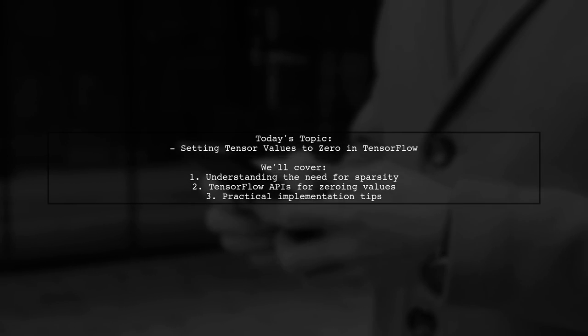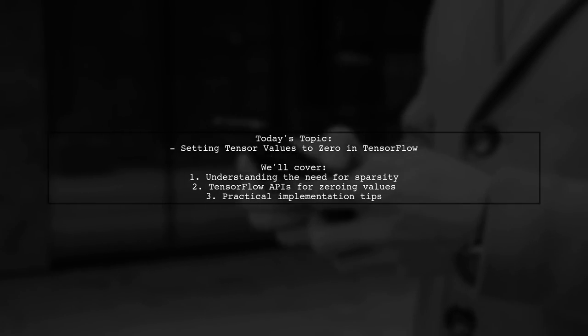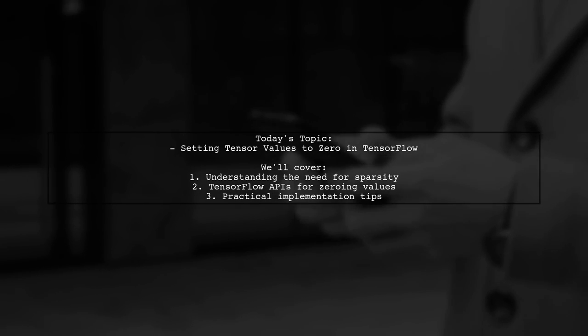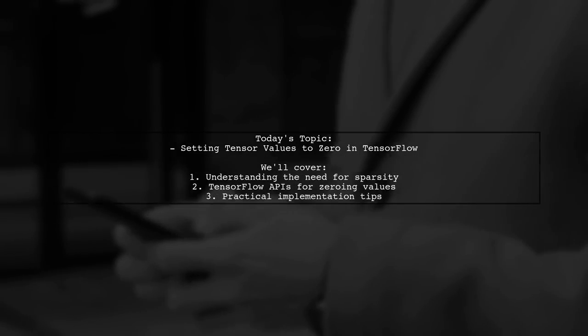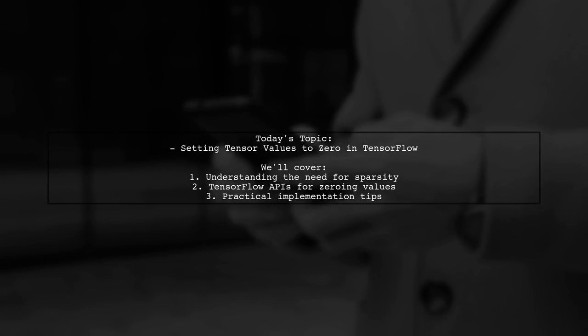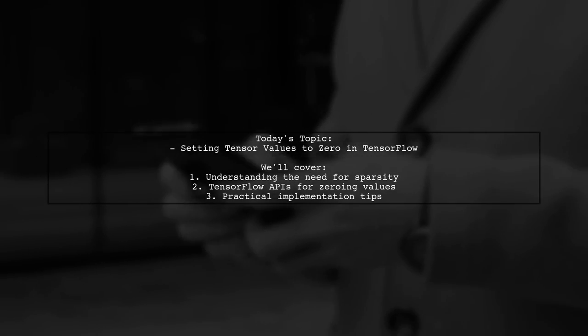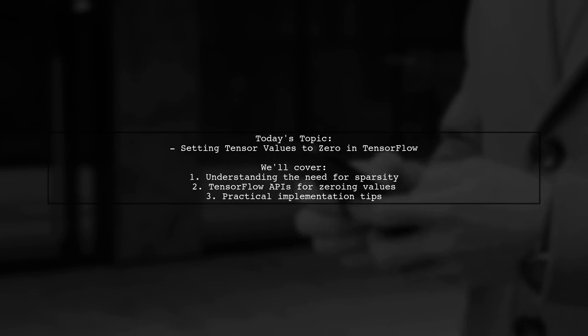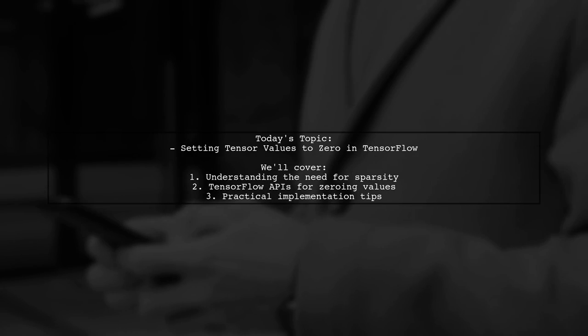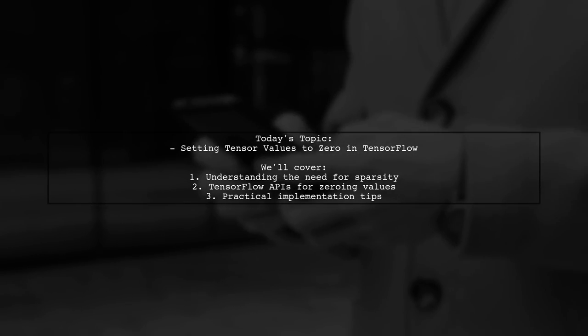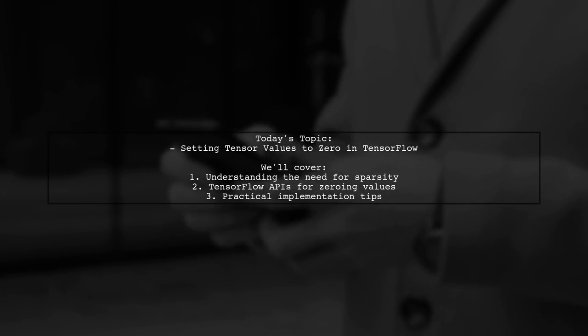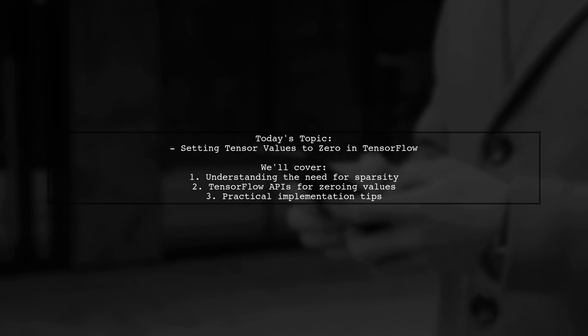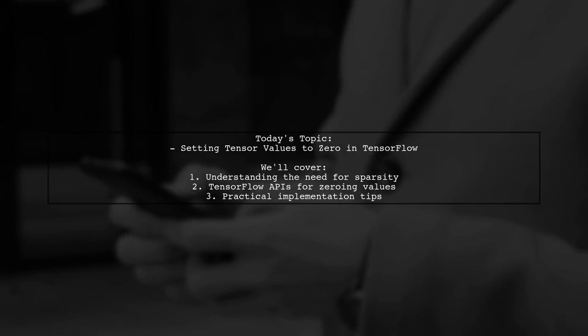Welcome to our Tech Explainer video. Today, we're tackling an interesting question from one of our viewers. They want to know how to set some values of a tensor to zero in TensorFlow, specifically to sparse the convolution kernels during training. This is a crucial step for optimizing models and improving performance. So let's dive into the details and explore how TensorFlow can help with this task.